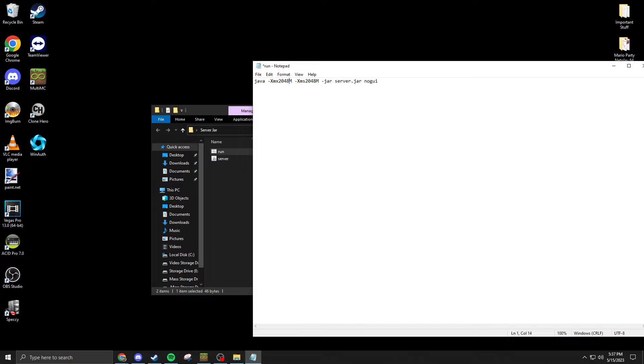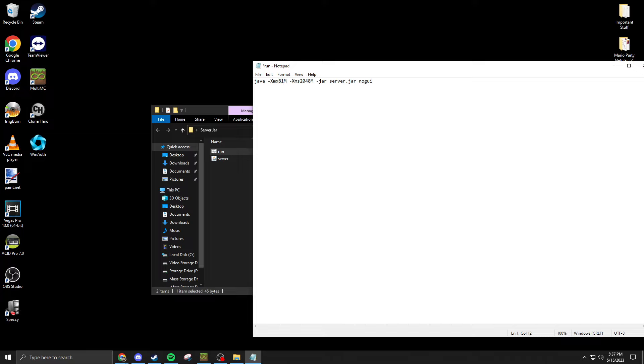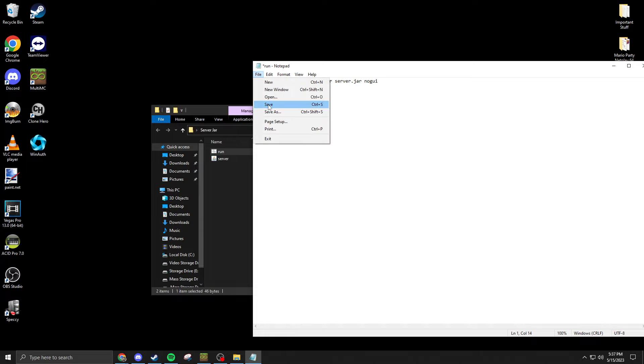Or if you want to do more, you can just multiply. Say I want four gigabytes, it should be 4096, or if I want eight gigabytes, 8192. You change both of these numbers to whatever you want your RAM to be.